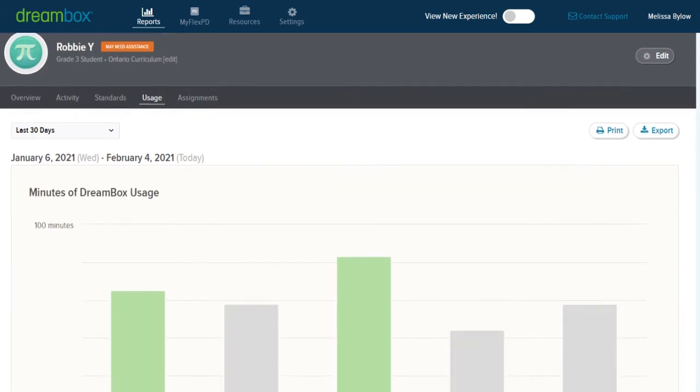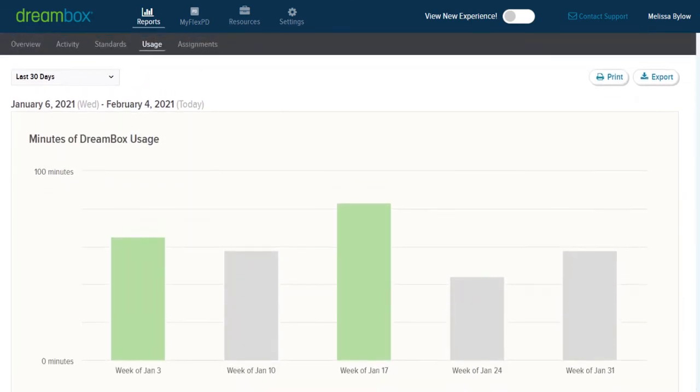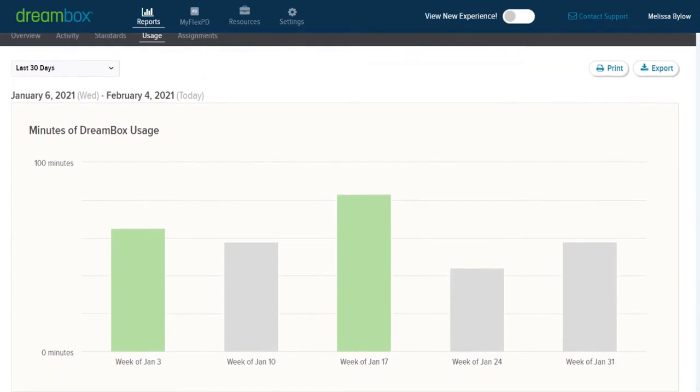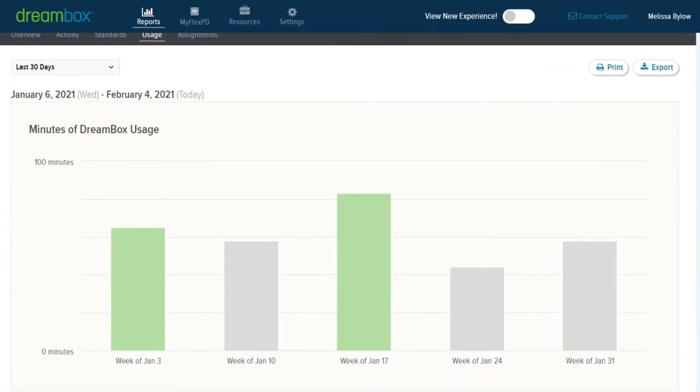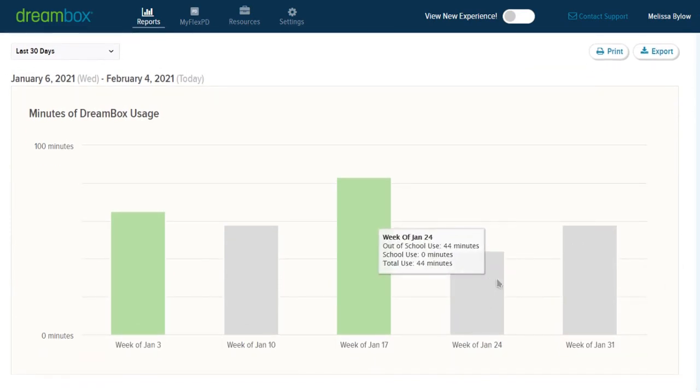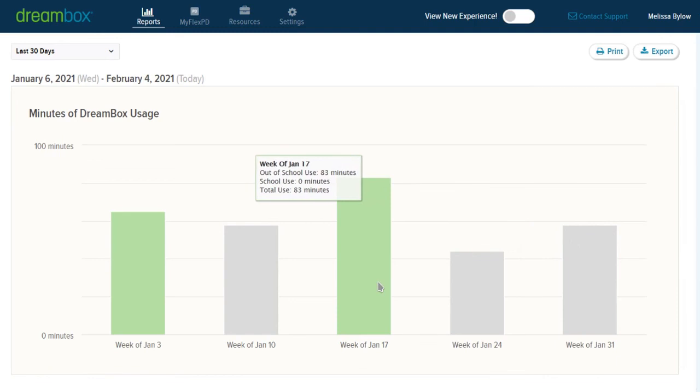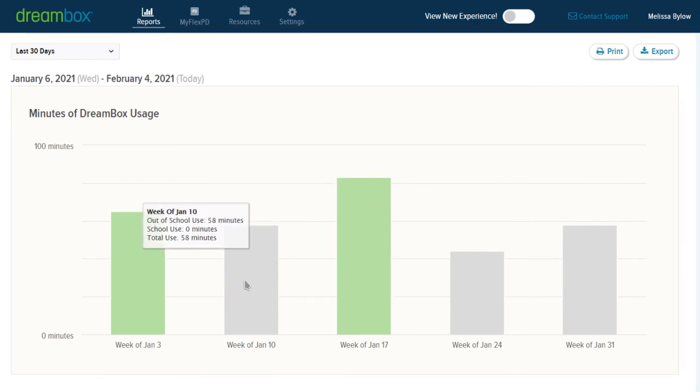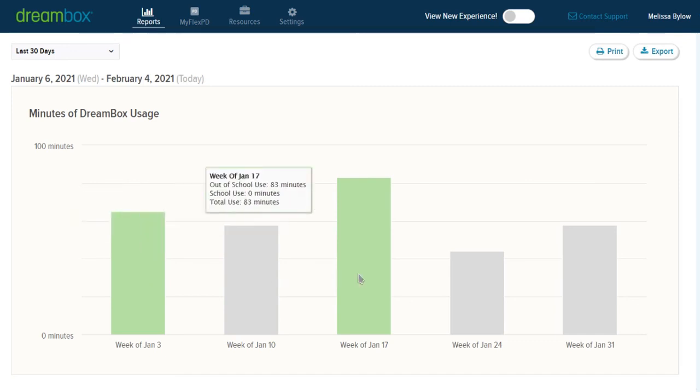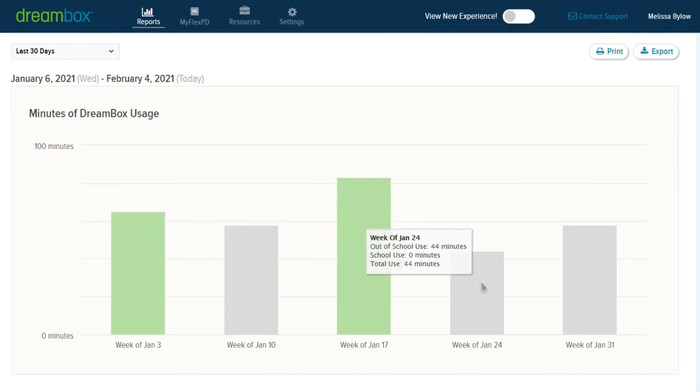We can get a picture of the trends in terms of over the past month. What's Robbie's usage been like? And it looks like it's all outside of school use, so Robbie is doing this learning on his own time.